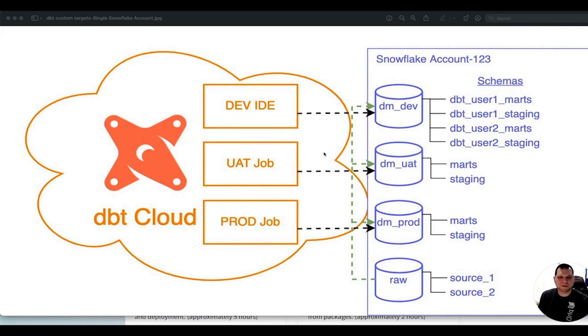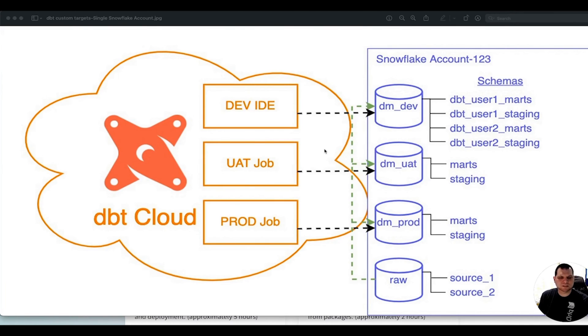Hi everyone, I'm Nathan Mott. I'm a Solution Architect here at PHData. Today I'm going to show you how you can use dbt Cloud and set up custom targets within a single project.